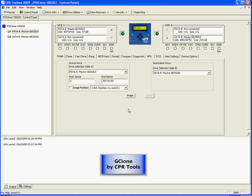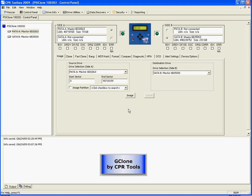This video will demonstrate the use of GClone by CPR Tools. GClone is a GList cloning utility that comes with every Cyclone. We assume that you understand the functionality of Cyclone and the definition of the GList. If you require more information on these items, please visit us at www.cprtools.net.